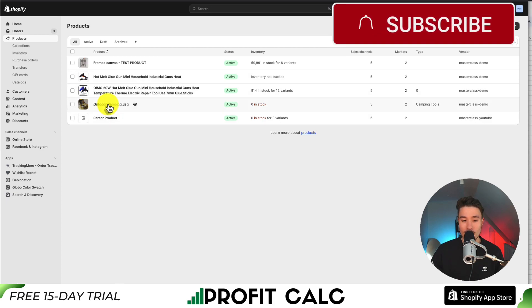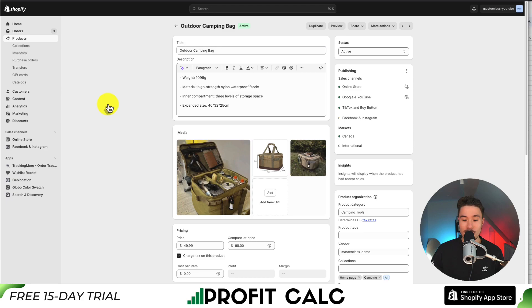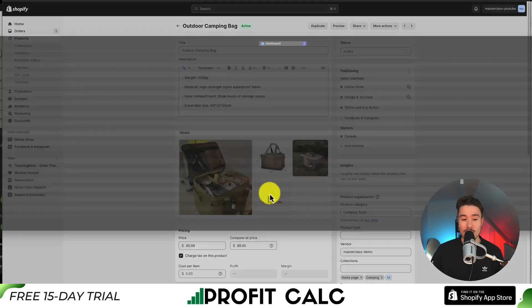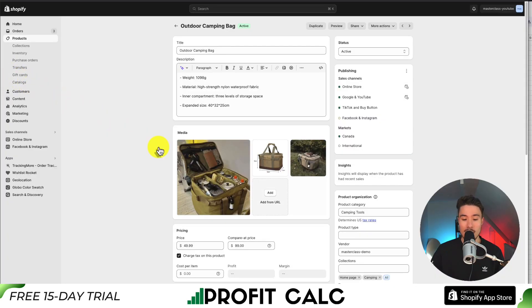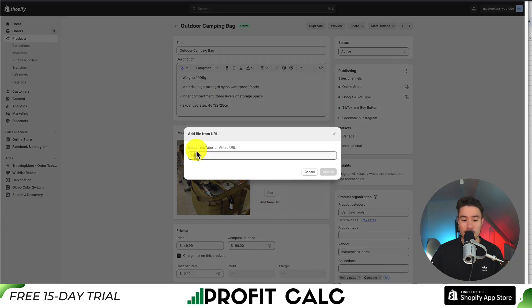I'm going to rearrange the images for this outdoor camping bag. I can see my uploaded media here, and I can add new images from my computer or upload images from a URL if I have them somewhere.